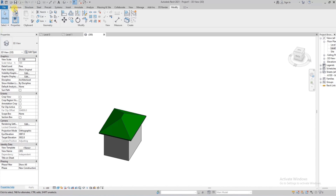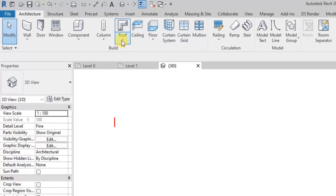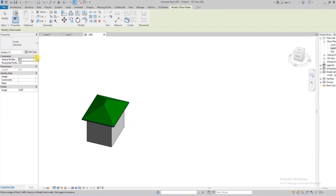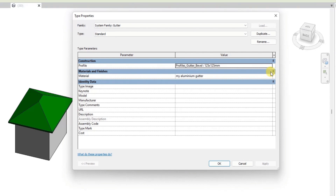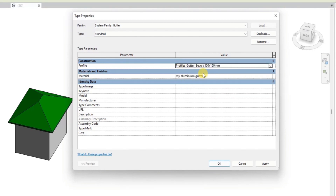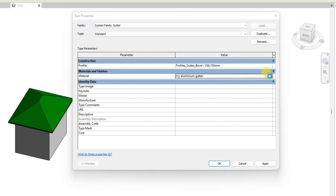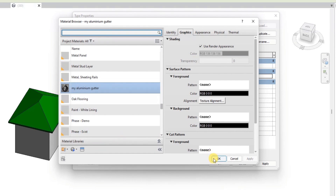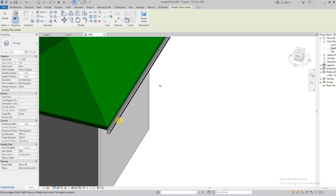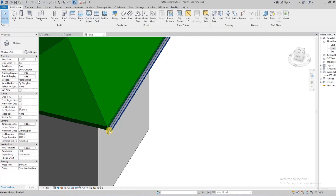We're going to go to the Architecture tab, go to the Roof tab, click the drop-down button, and click on Roof Gutter. We'll select the gutter and edit the parameters. You can change it to a rectangular gutter profile. The material has already been set to aluminium, which you can change any time, but this is good enough. After that, we select the edge and the gutter is created.